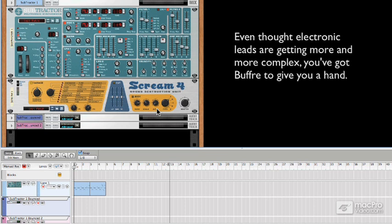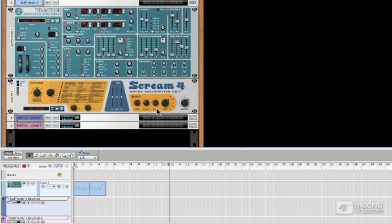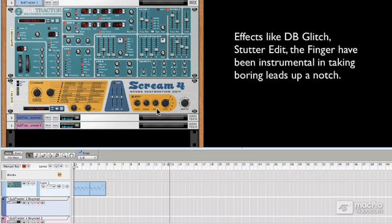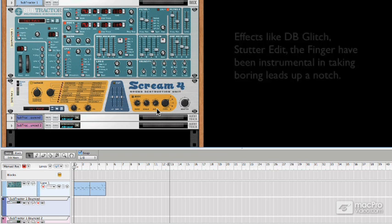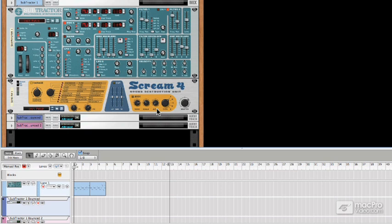Effects like DB Glitch, Stutter Edit, The Finger, and similar plugins have definitely been a part of adding to this trend, and they've had a hand in making seemingly complicated leads much less complicated to produce. In this video, I'd like to show you a few concepts for producing some very nice leads for any sound using Buffer.